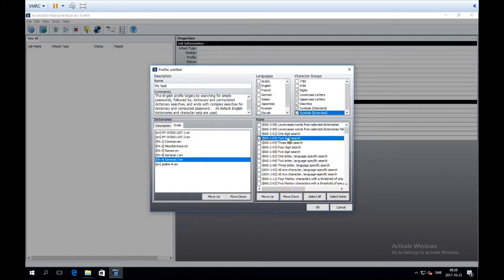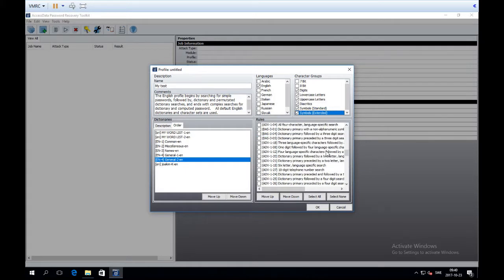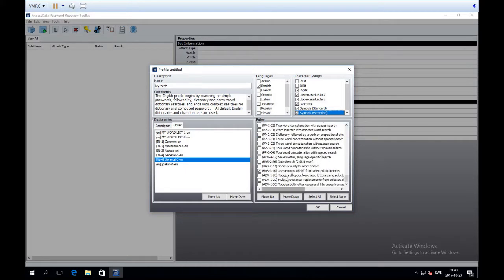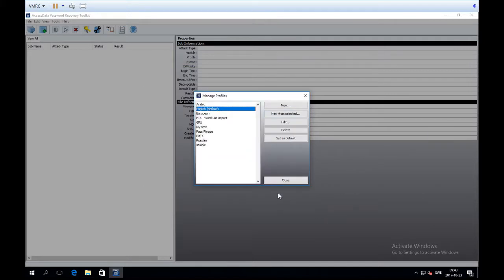Now I'm quite pleased with the profile setup: one-digit search, then two-digit search, then use entries as is. With the profile created, I click OK. You can see 'My Test' is now in the profiles list. I'll close this and now we're going into some cracking.